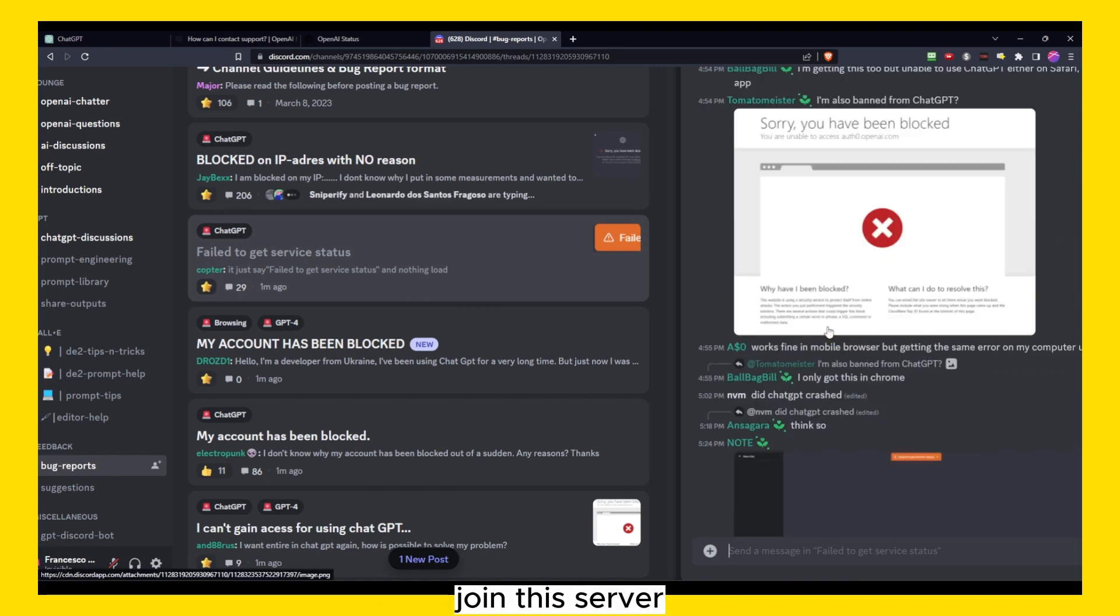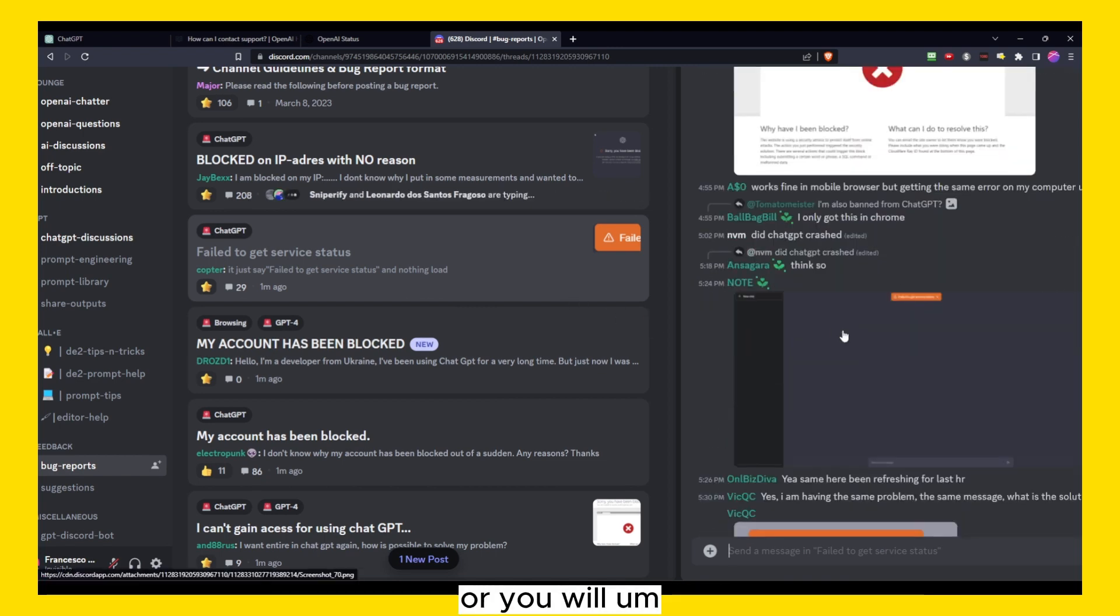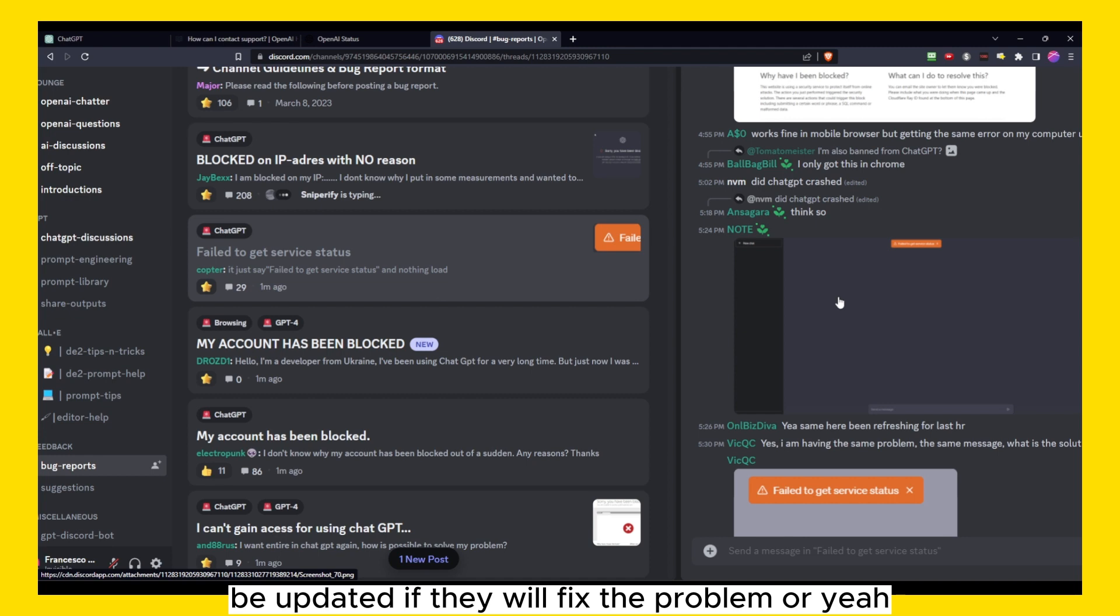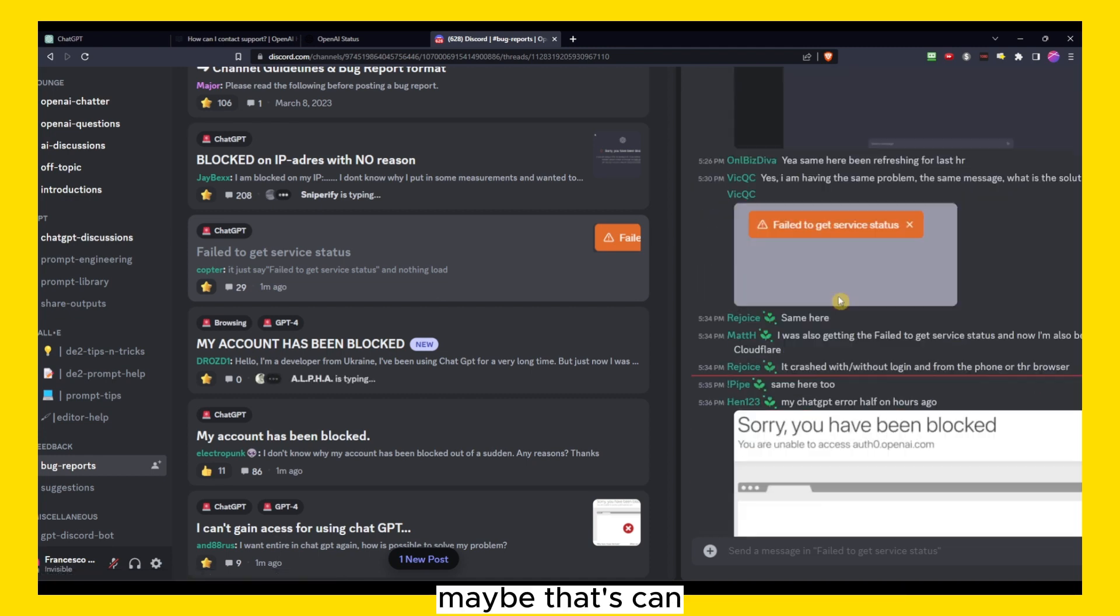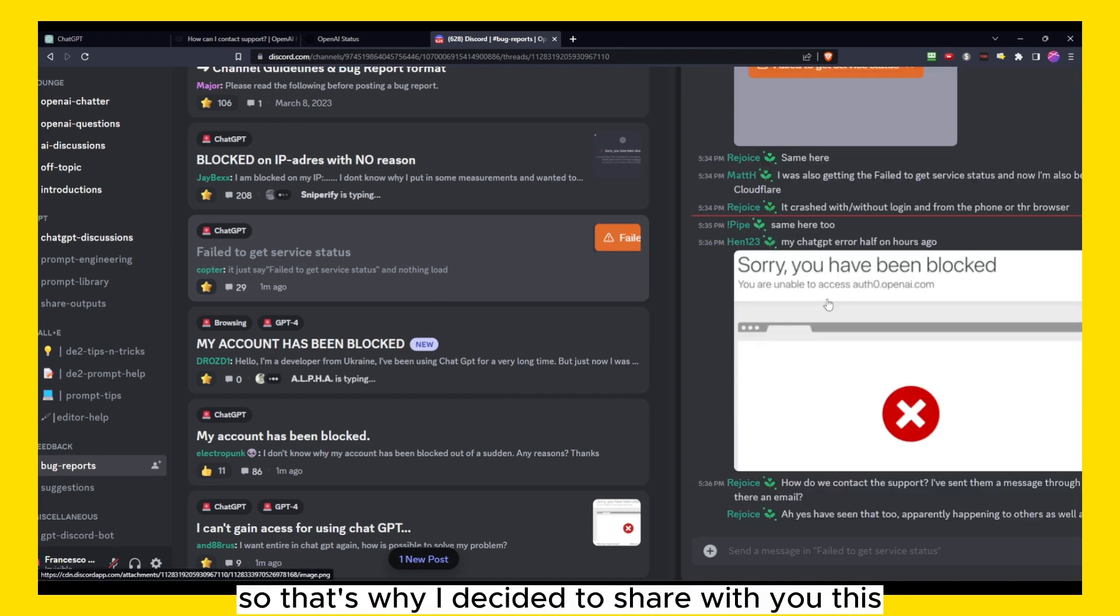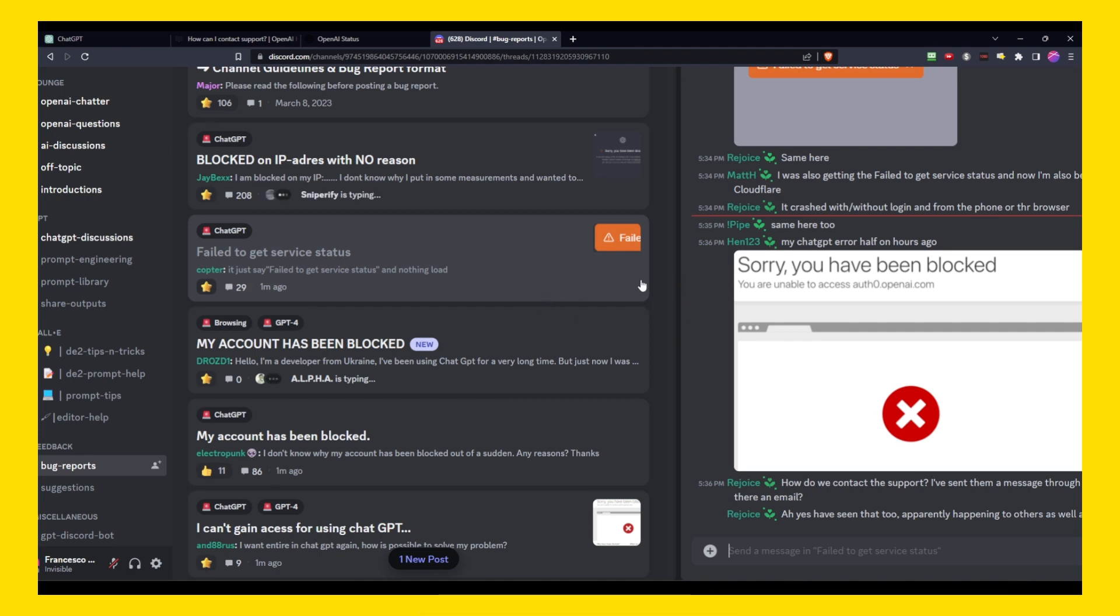Or you will be updated if they will fix the problem. That can help you, you know. So that's why I decided to share with you this, create this video in the first place. First of all, to tell you that this is a server issue I believe.